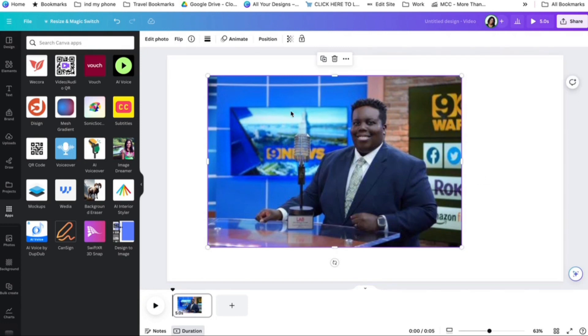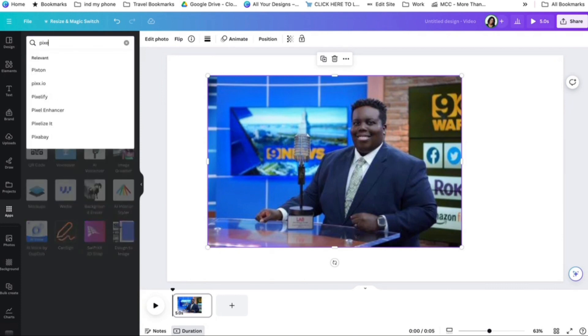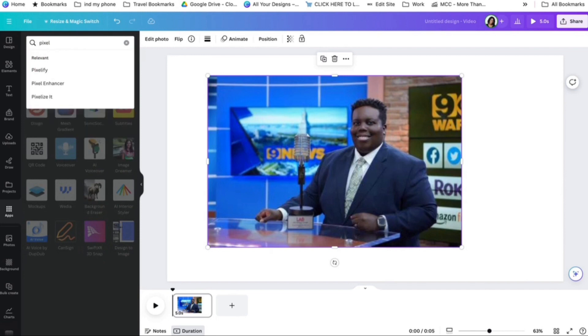If I don't like the resolution of the image, what I could do is go into one of my favorite tools. It's called Pixel Enhancer.